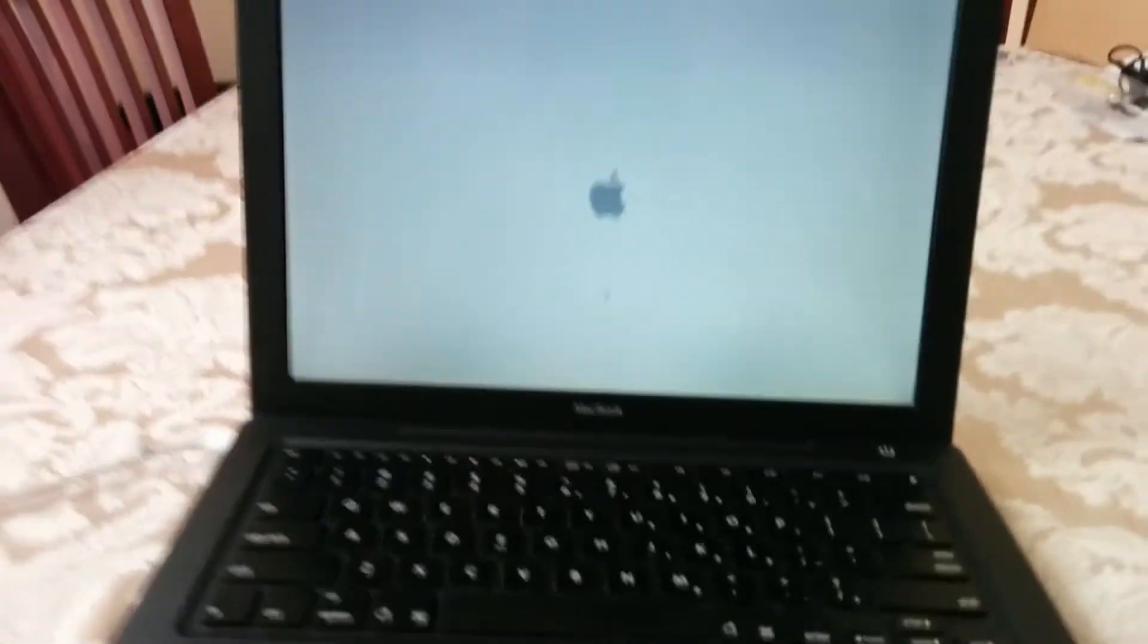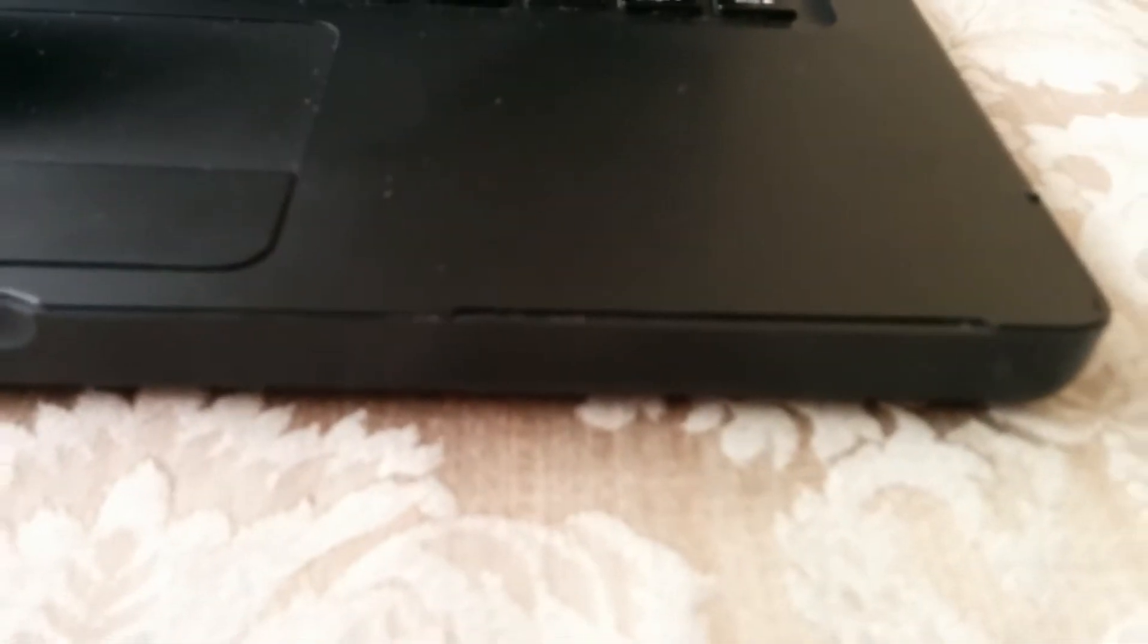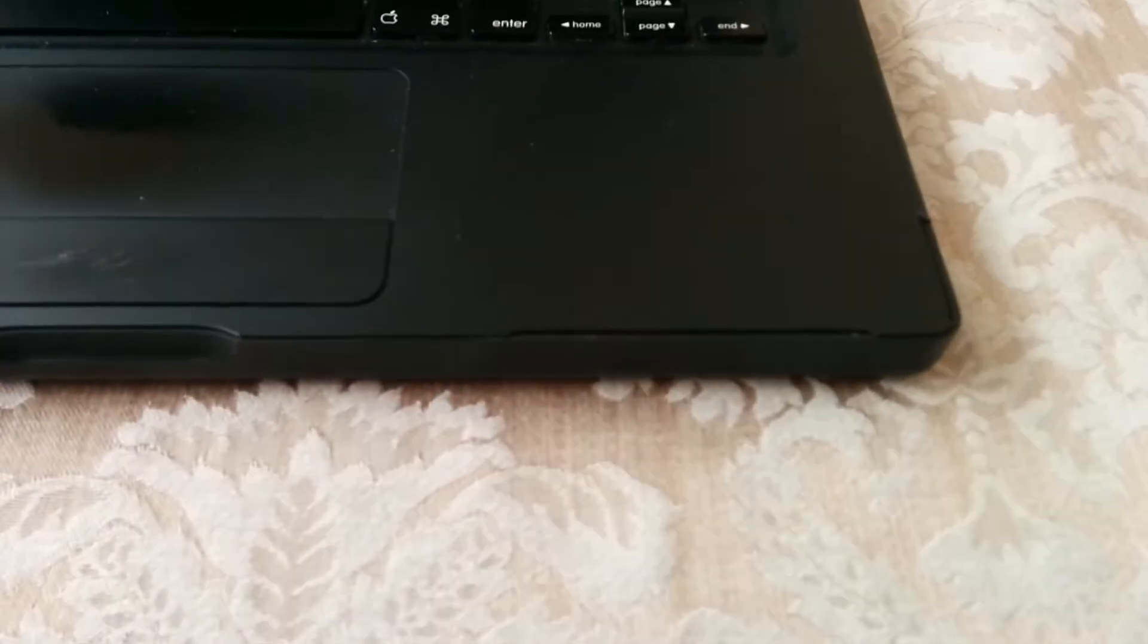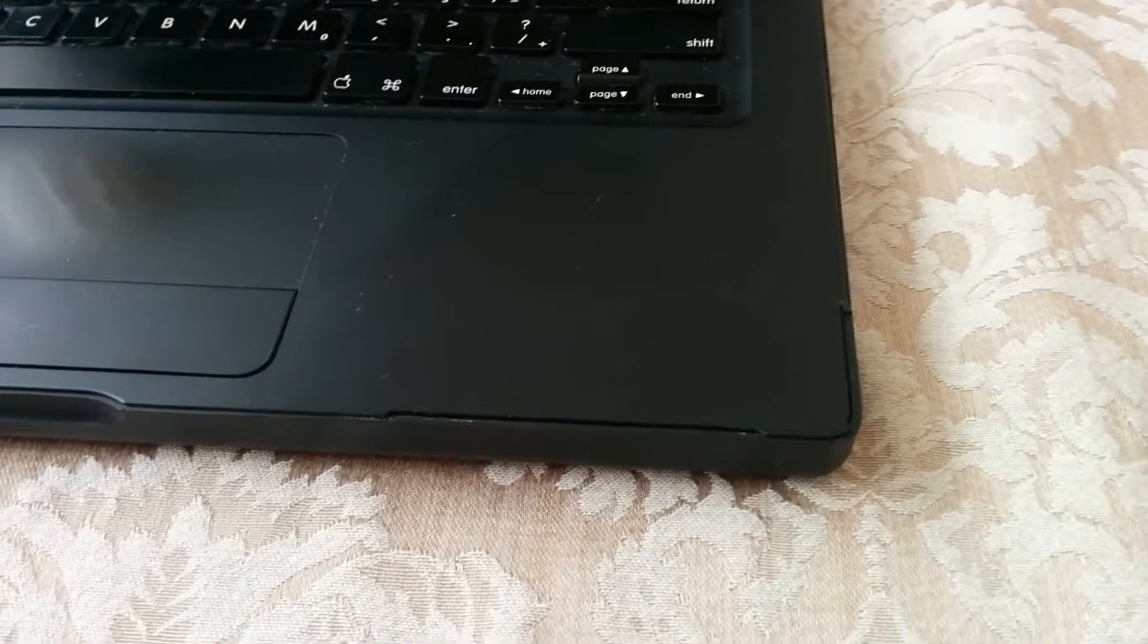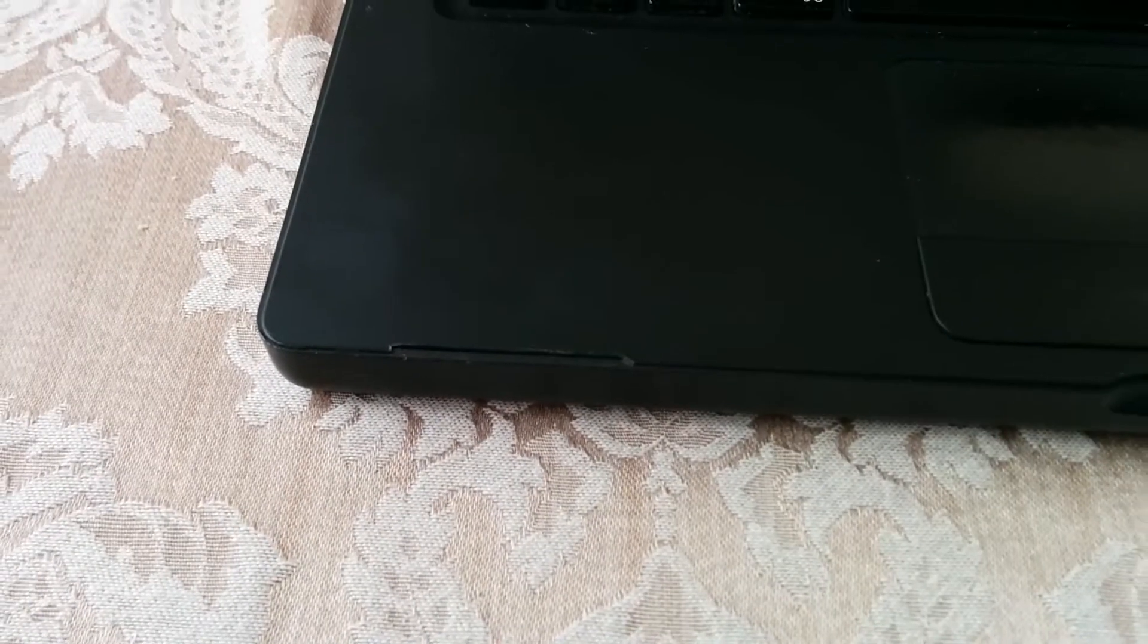These 2006 to 2008 MacBooks have always had these cracking problems at the bottom. And as you can see here, this is no different. There's two big cracks at the bottom, and even at the top, there's a crack.